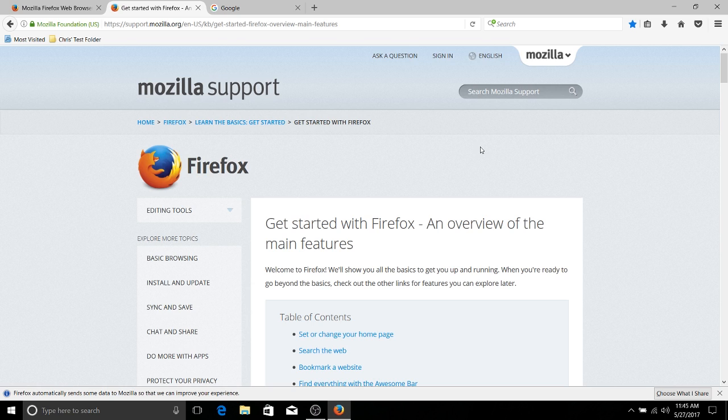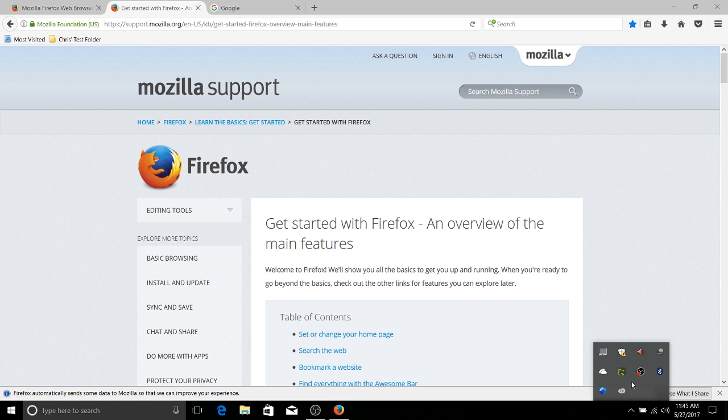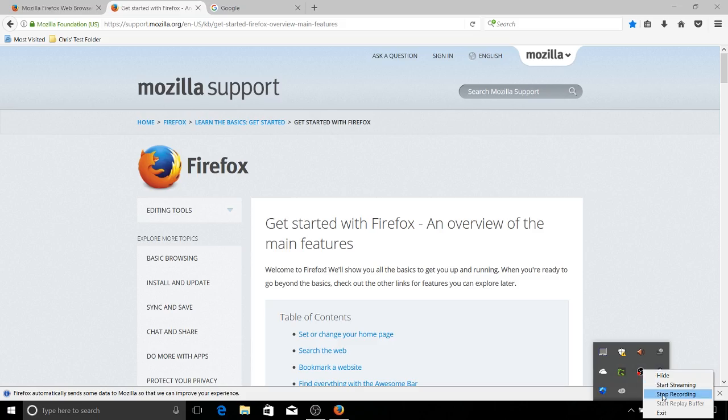In fact, I will be covering the bookmark system on other web browsers like Chrome and Edge in the next couple of days. So if that interests you, go ahead and check out my other videos. But aside from that, I've been Chris. Thank you for watching this video on bookmarks and Firefox. And I will see you guys in my future video content.